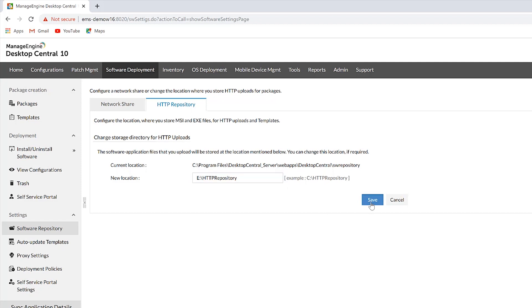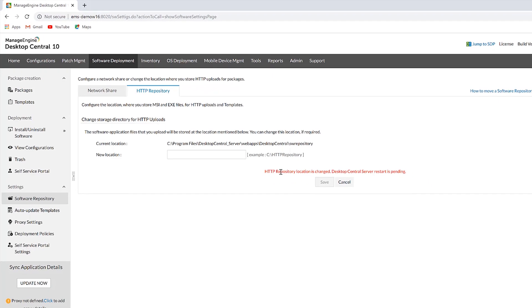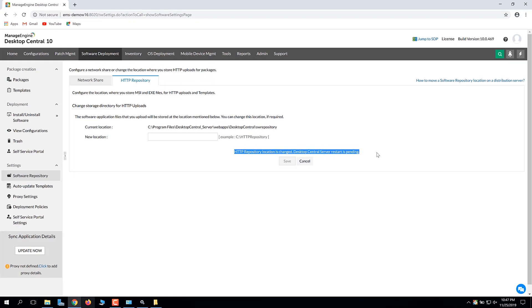Save the settings. The Desktop Central server now has to be restarted. The packages in the HTTP repository will be automatically copied from the previous location to the new location.